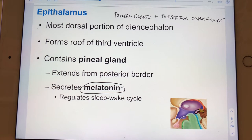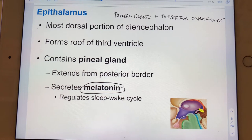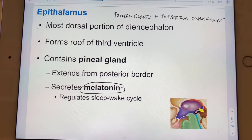The pineal gland — which I'm color-coding yellow here — is actually named pineal because it's shaped like a pine cone. I do have an image coming up on one of the very last slides where you can see that, and I'll try to remember to point that out.